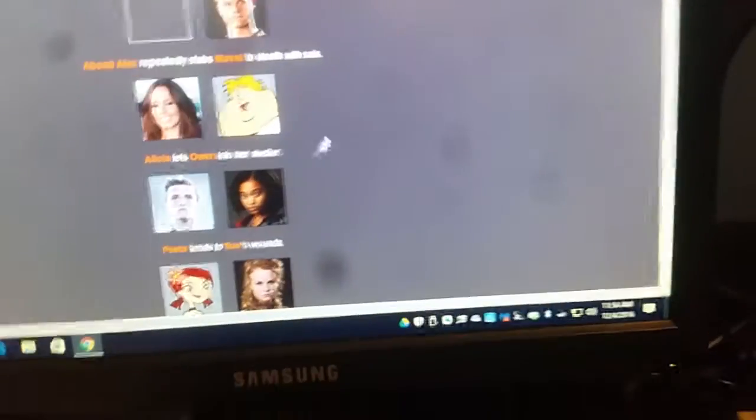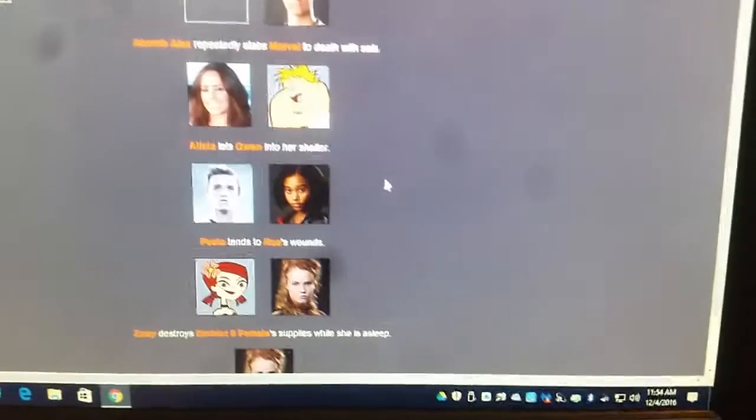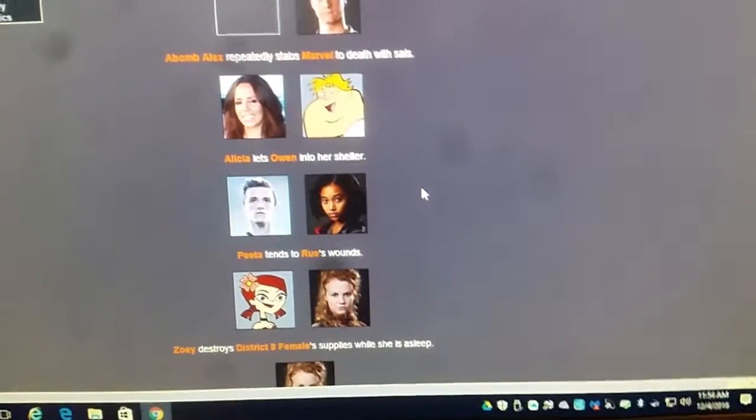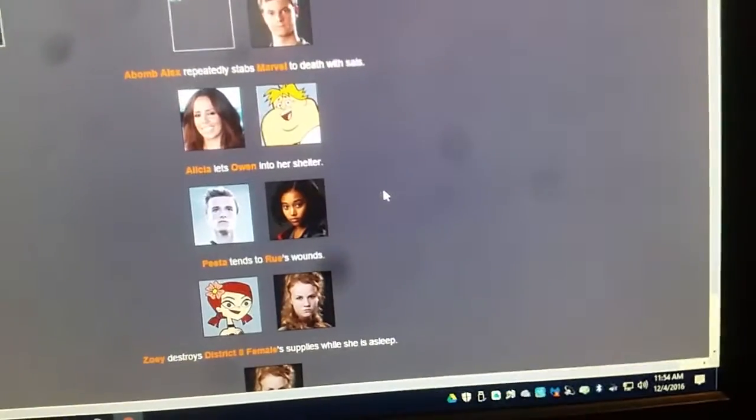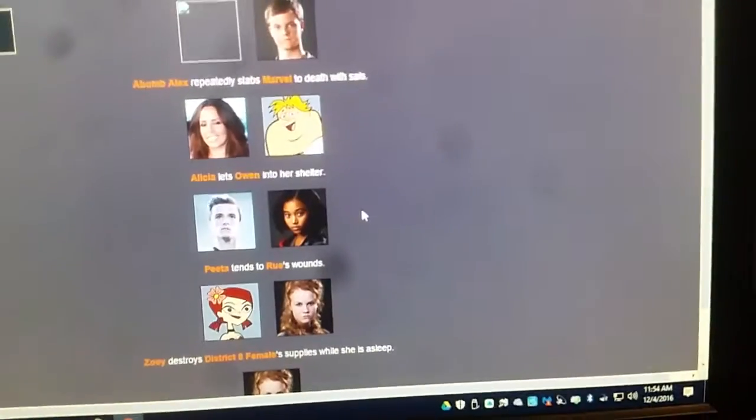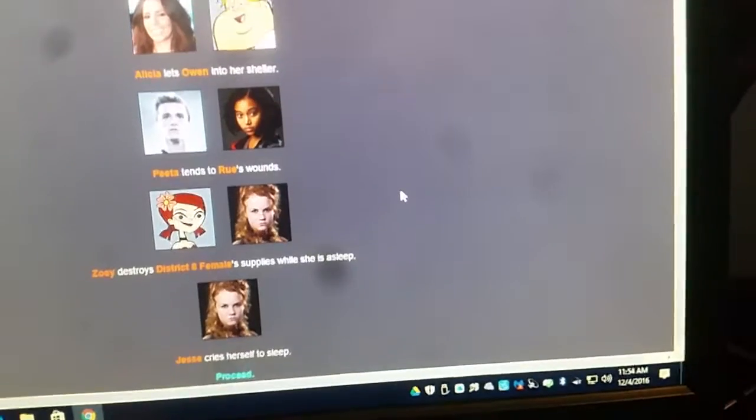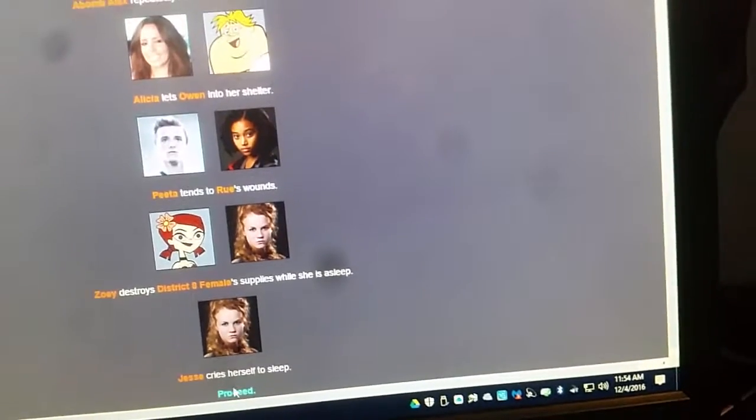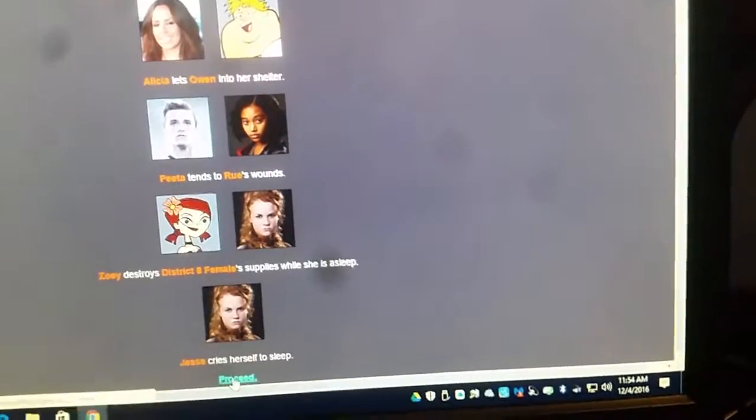Alicia and Owen... Alicia lets Owen into a shelter. How did he get a shelter that quick? Peta tends to Rue's wounds. How can he do that when he's already injured? Zoe destroys District 7 female's supplies while she's sleeping. Smart. Jessie cries herself to sleep. They're the same person.